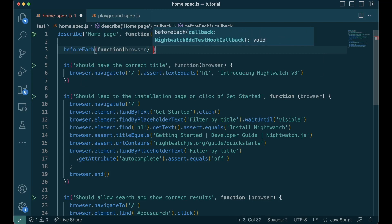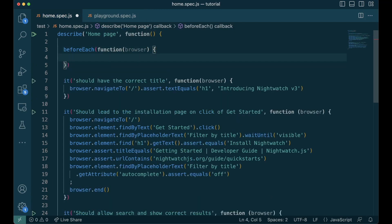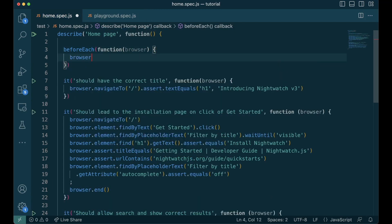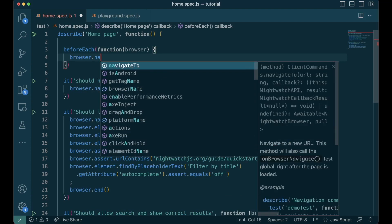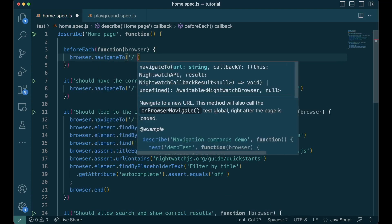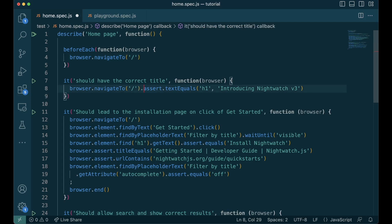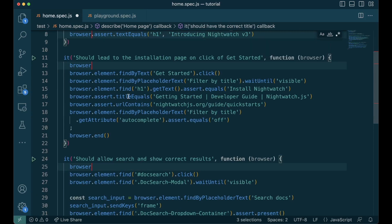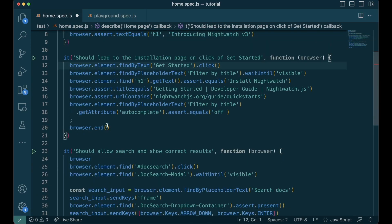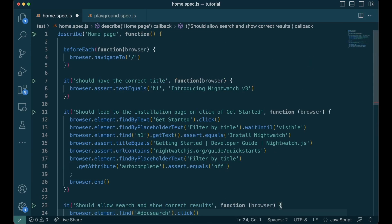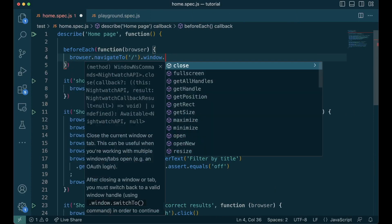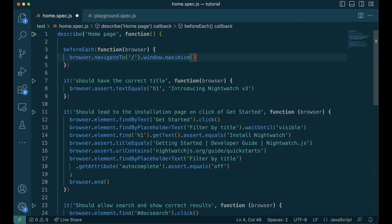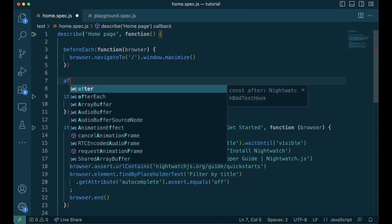You also get a browser function inside the beforeEach hook. And then we can remove the navigate in the other tests. We can also maximize the browser using window.maximize function. We can also close the browser after each test by running browser.end in the afterEach hook.